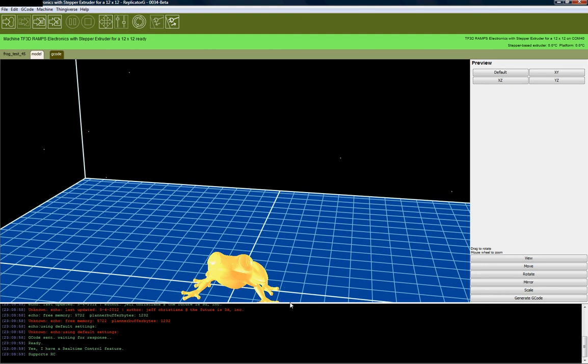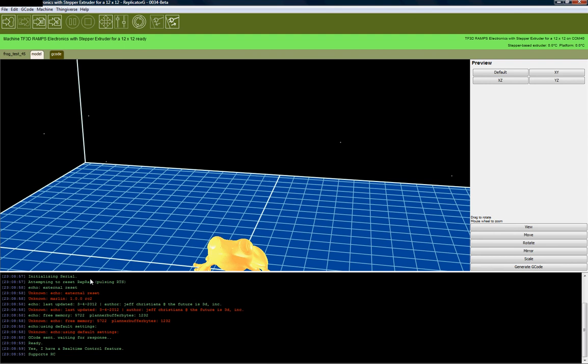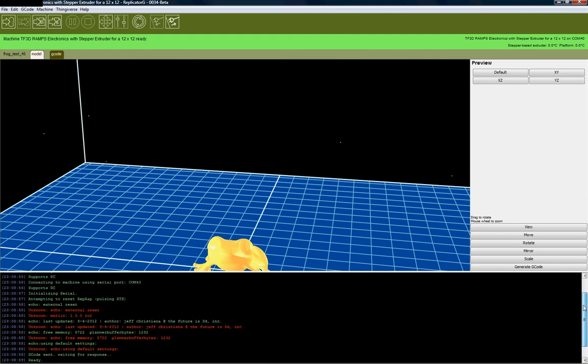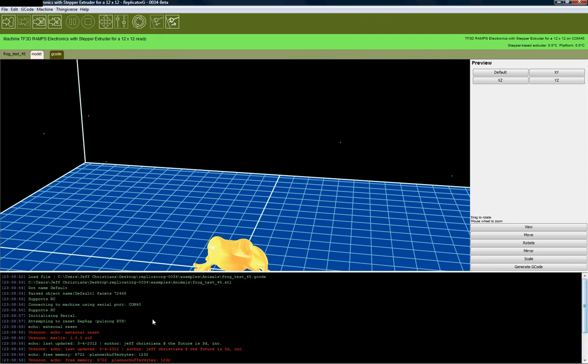We can go ahead and examine a little bit of the connection here. This is the actual G code that's displayed on the screen. It's saying it's loading a frog test 45.stl.